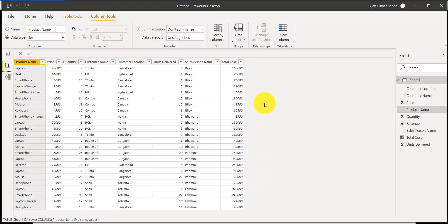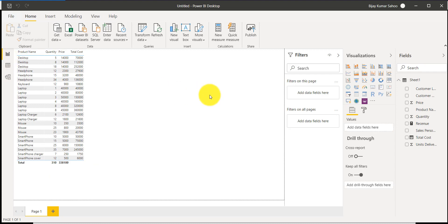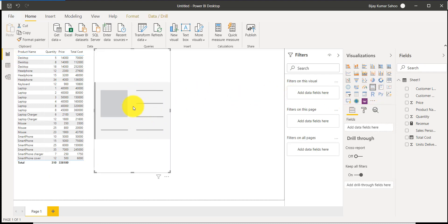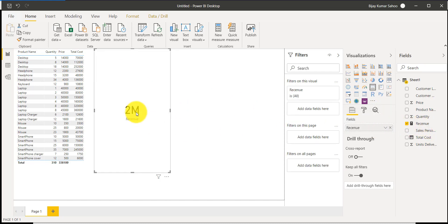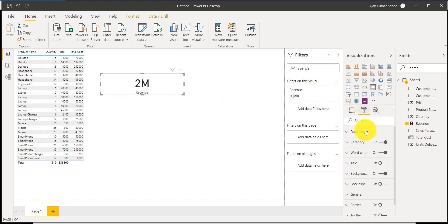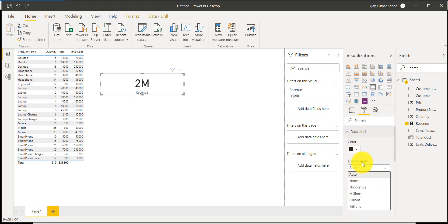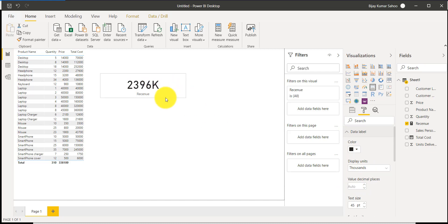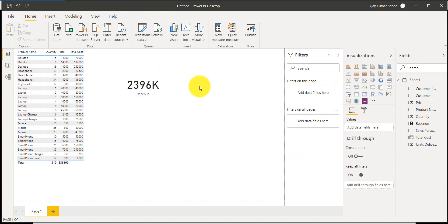We can still use the measure in our report. Go to the report view and add a Card visualization. Drag the Revenue field onto it and you can see the total revenue is 2 million. To display it in thousands, click Format, expand Data Label, and set the Display Unit. The result shows 2396K — this is the sum of all the total cost values, demonstrating how to use both the calculated column and the measure.